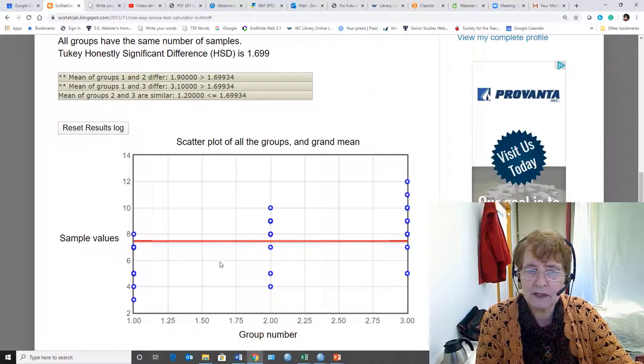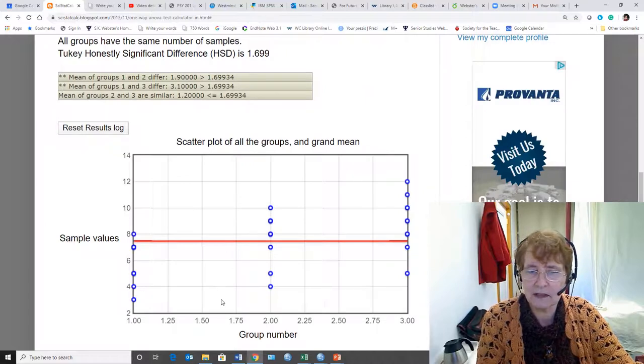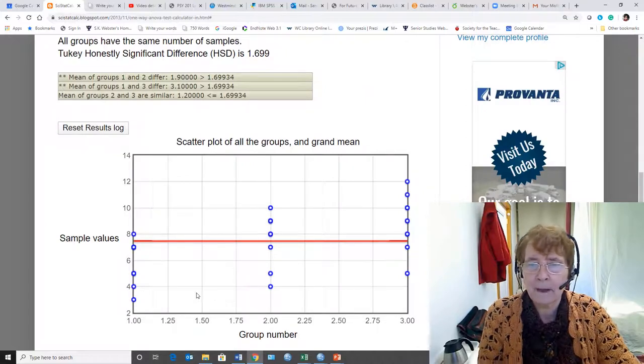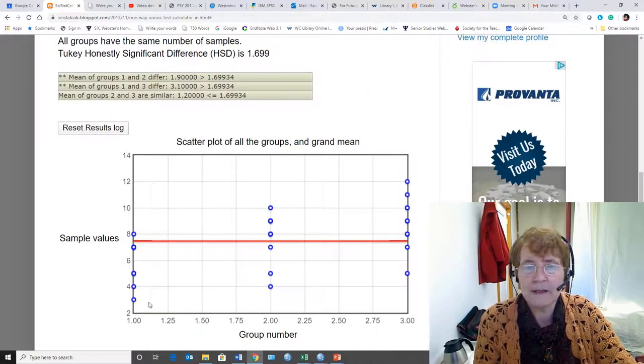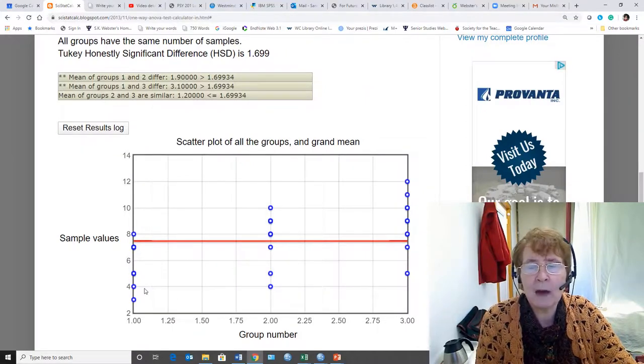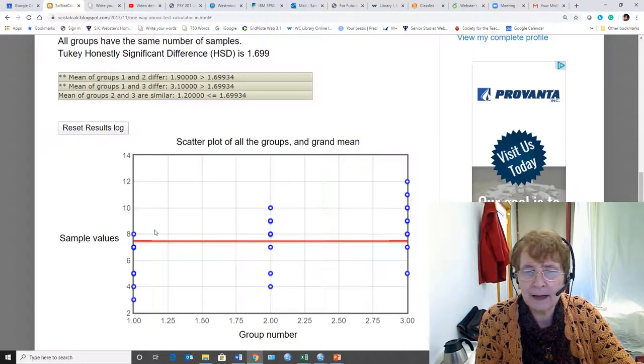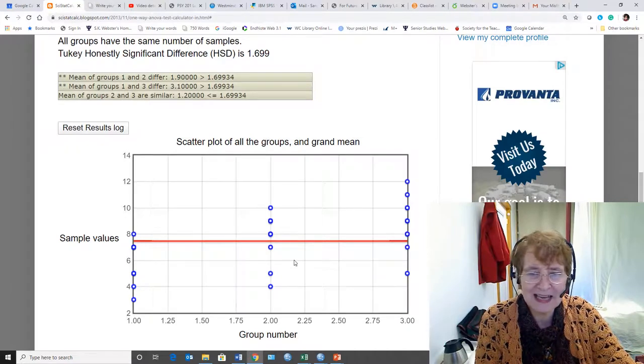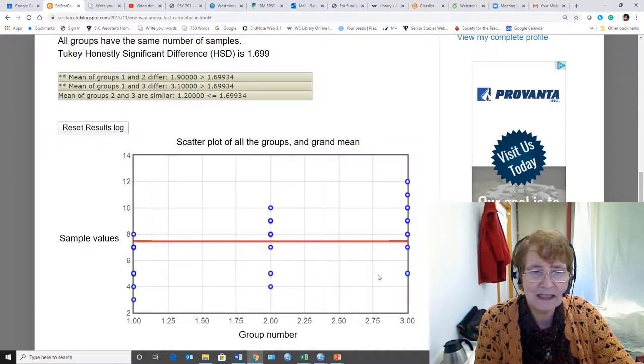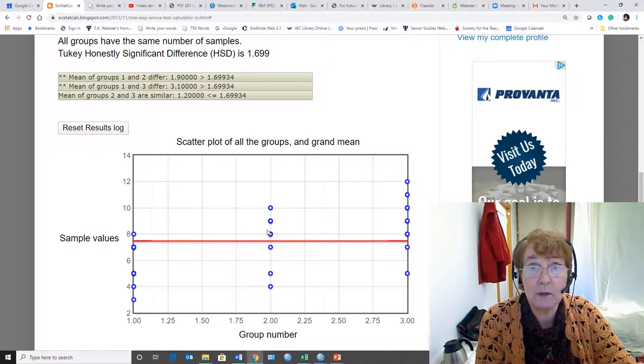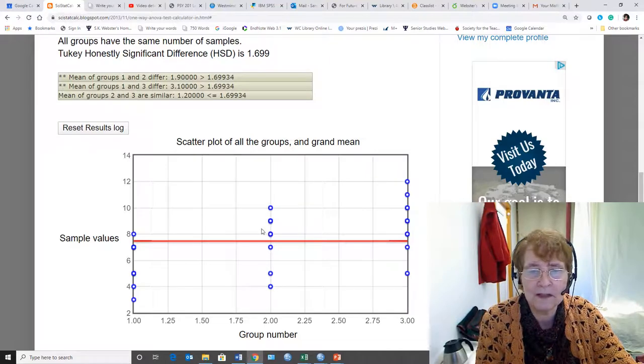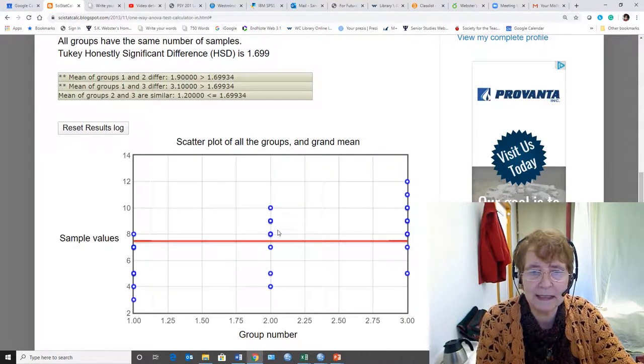It also gives us this very nice scatter plot. This is not what we normally look at. And you might notice that there's not as many dots as there are data points, and that's because some of the data points are represented more than once and they're right on top of each other and you can't see it.